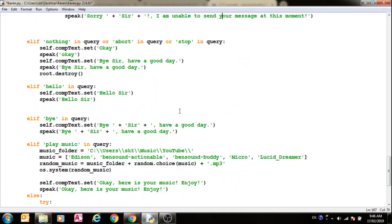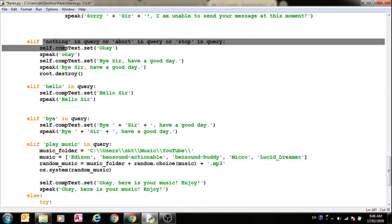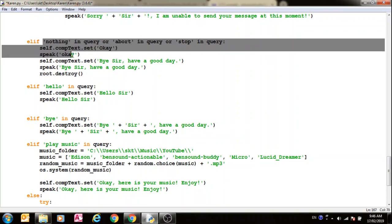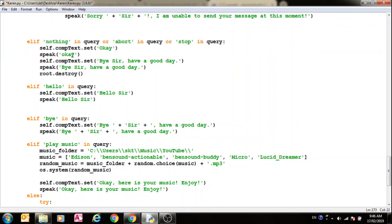Now if you say nothing, then what this does is it says bye sir, have a good day, and then it gets rid of the window. For which I have called root.destroy, but it won't work, so I should delete it.